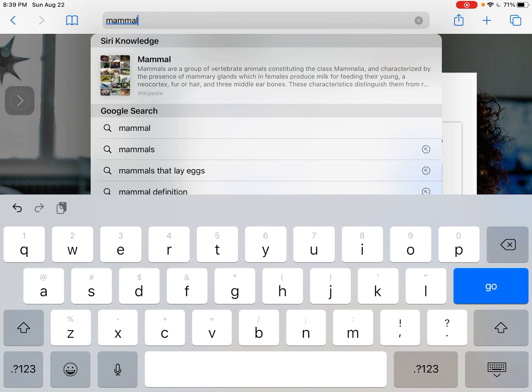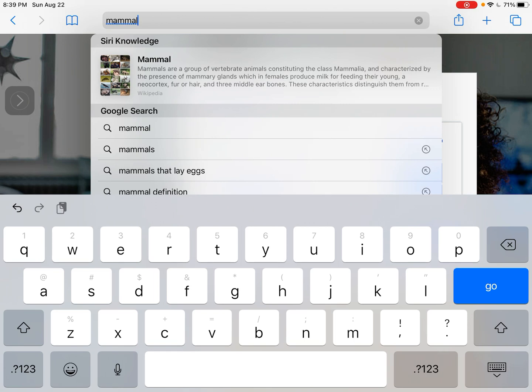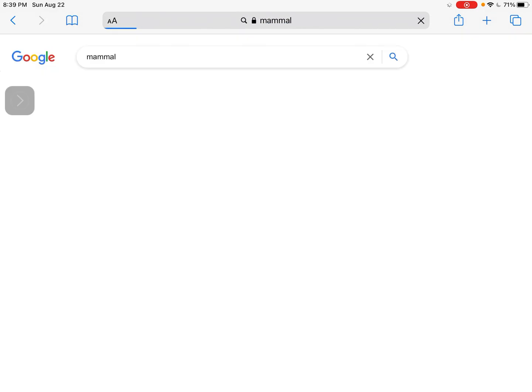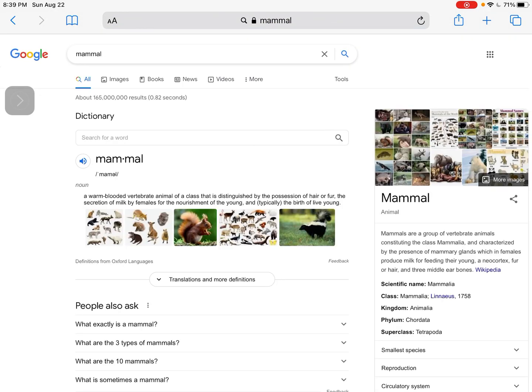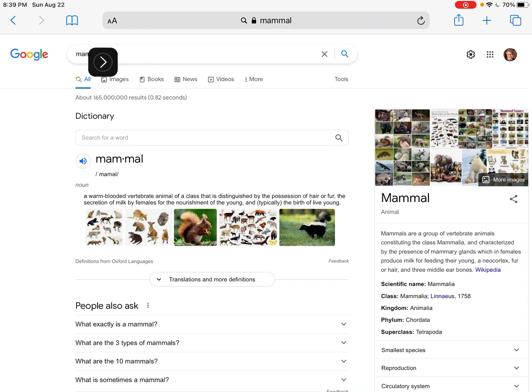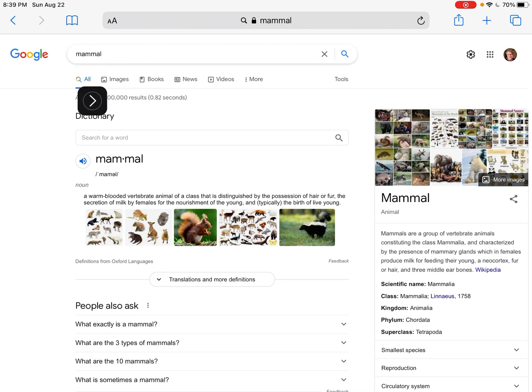Okay so it has a Google search there for mammal, so I'm going to tap on mammal. And then I'm going to come right here where it says images. Right here, images. I'm going to tap on images.